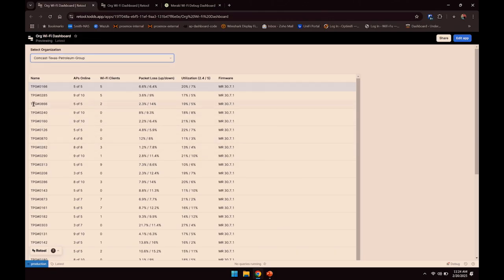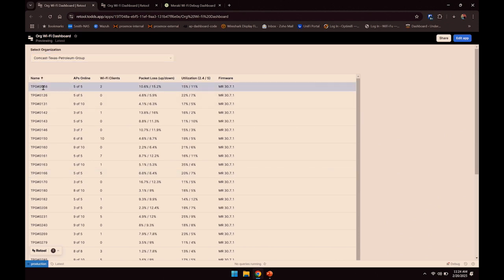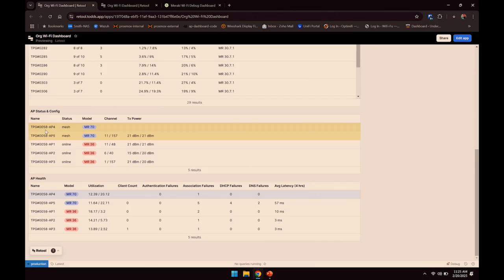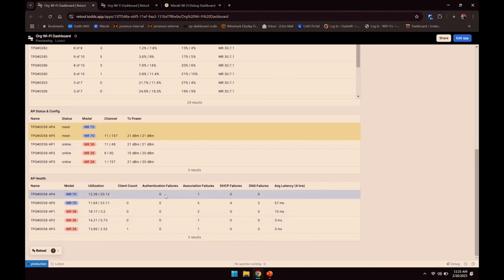If you click on one of these networks, you can drill into it and get more information. Now we're looking at each AP within the network. You can see status — apparently a couple of these APs are showing as mesh. I know these aren't supposed to be mesh APs, so what that tells me is there's a problem with the cable: it's getting power but not data, and so those Meraki APs are functioning as mesh APs. You've got the model, the channel — 2.4 and 5 GHz — transmit power levels, AP health information, channel utilization per AP, different connectivity issues, different client failure types, and average latency for the AP over the last four minutes.